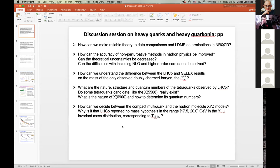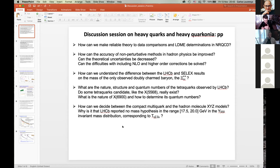The first question is: how can we make reliable theory-to-data comparisons, and in particular LDME determinations in the framework of NRQCD? How can the accuracy of non-perturbative methods in hadron physics be improved? Can the theoretical uncertainties be decreased? Can the difficulties of including NLO or even higher order corrections be solved?